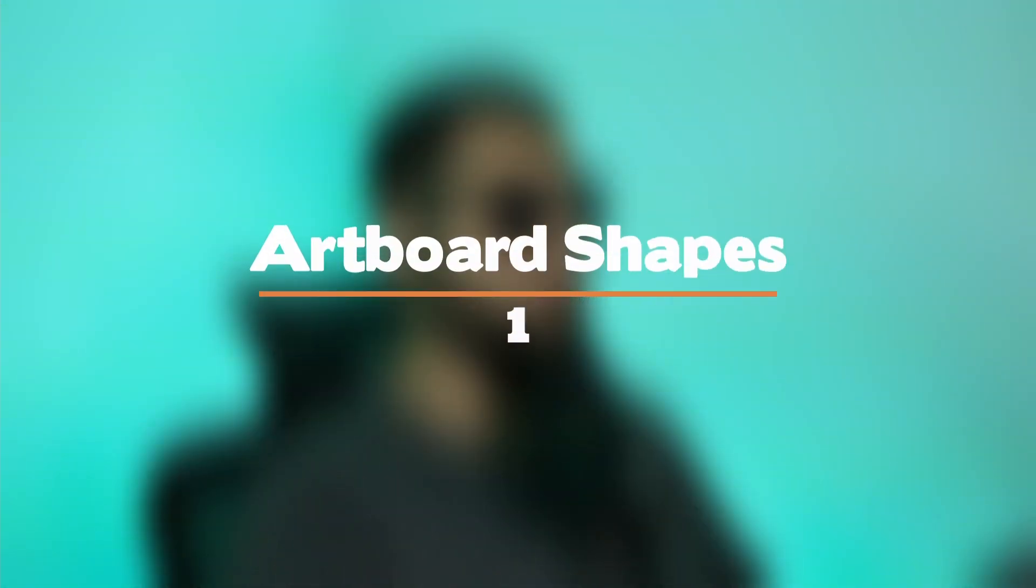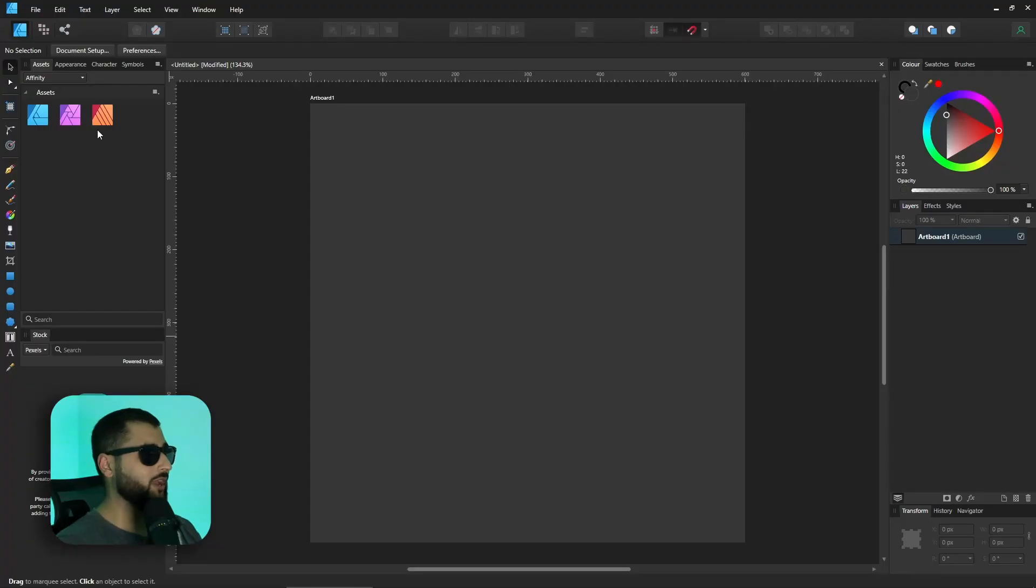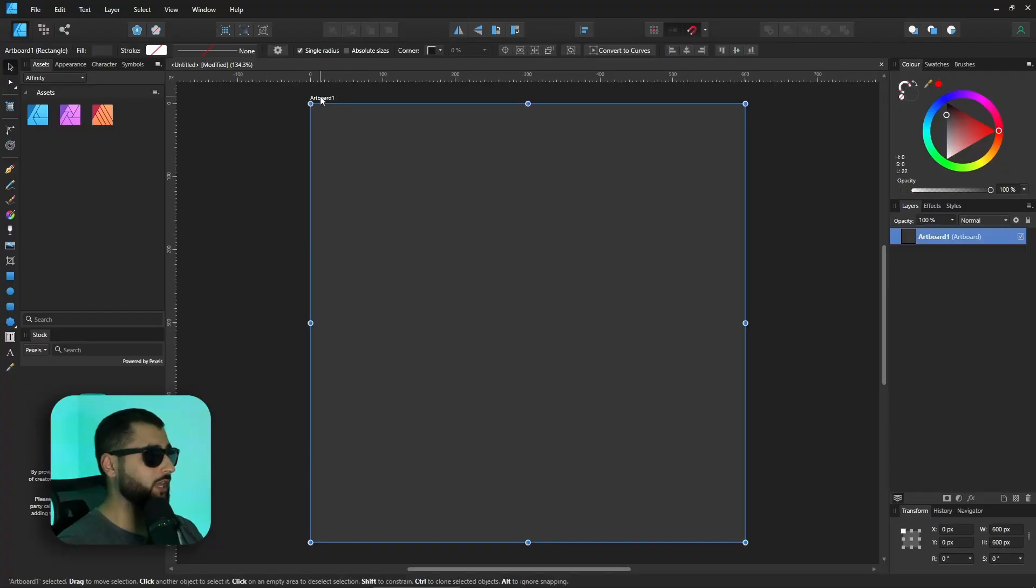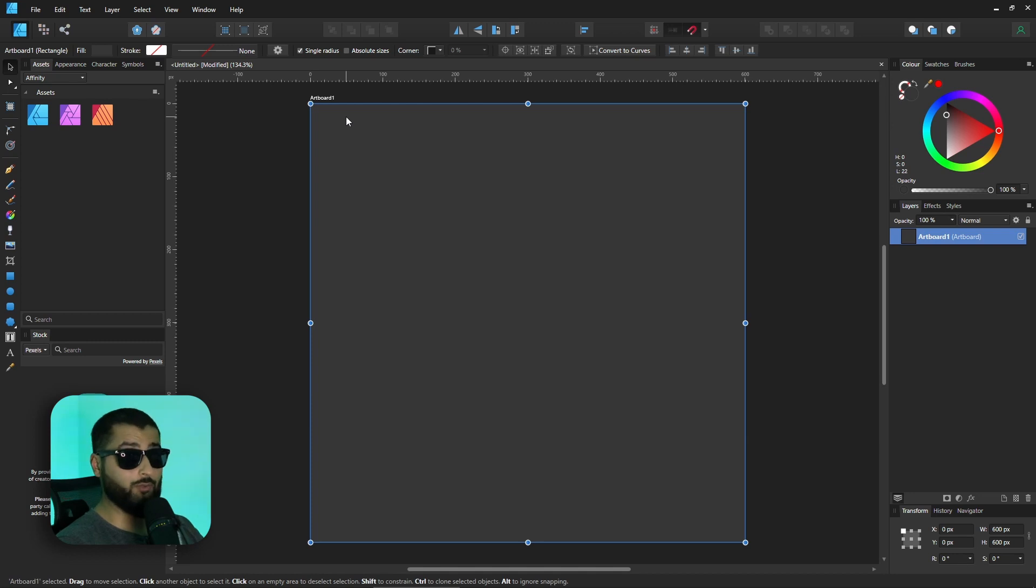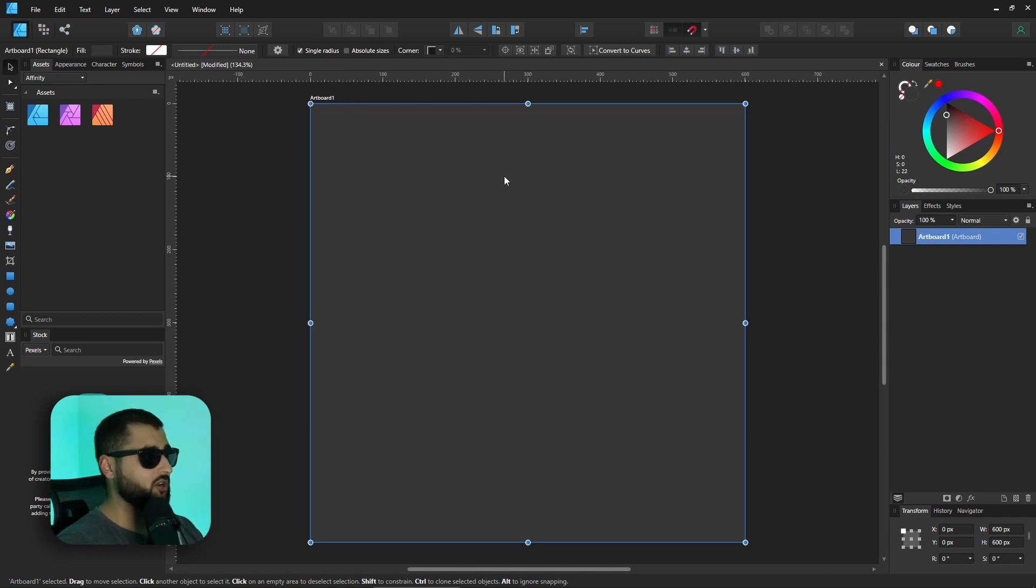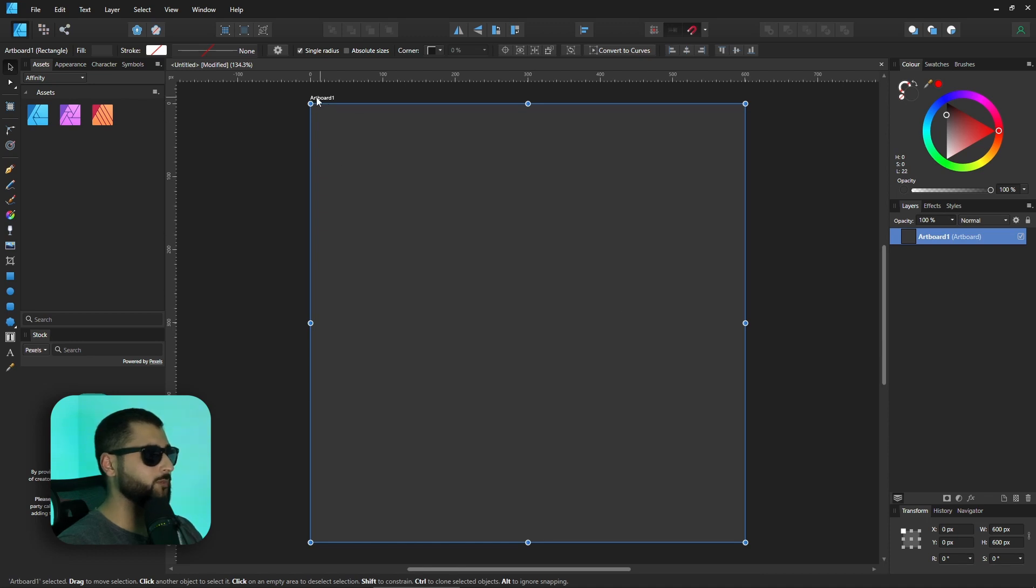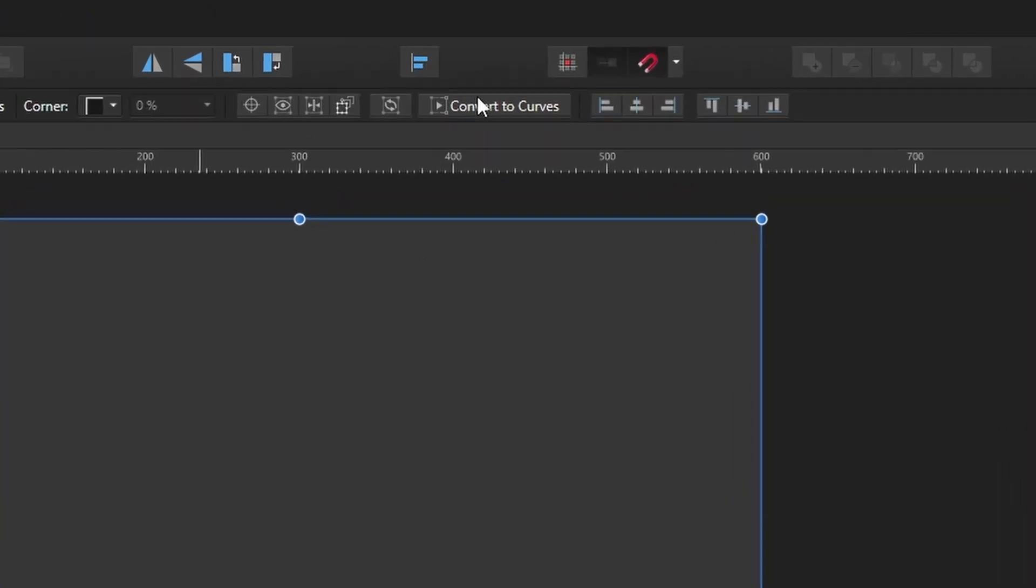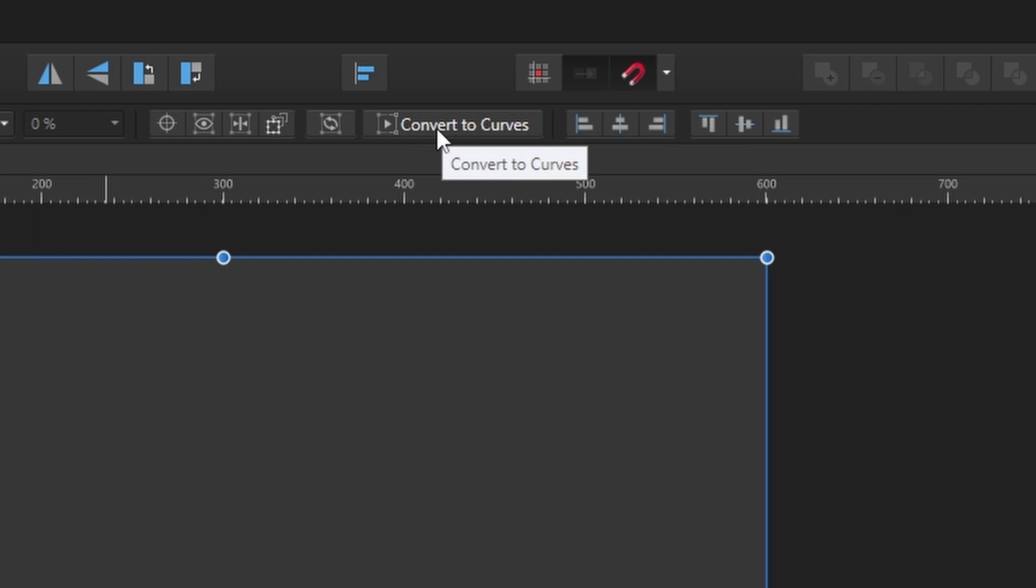First off, we've got artboard shapes, and a big thanks to Jim Dart for this one. So here we have an artboard. Now if you check out the video about artboards, which I'll link up at the top as well, we can change the shape of this artboard. But something that we didn't come across is if we select this artboard just by selecting the name at the top here, we can actually convert this to curves.